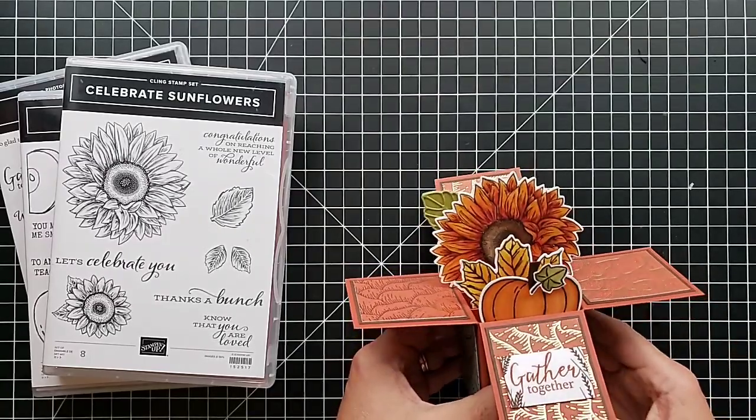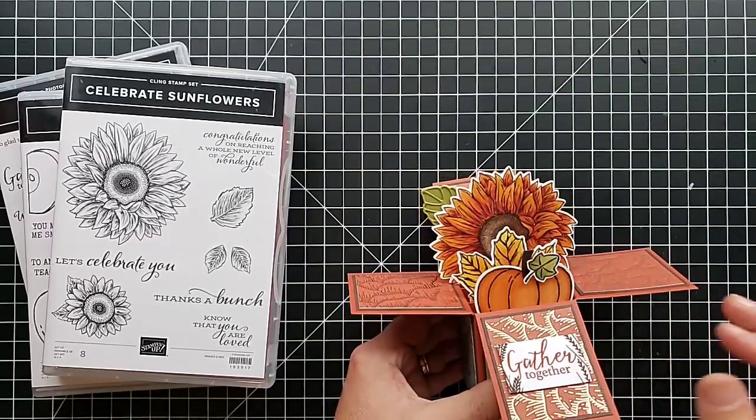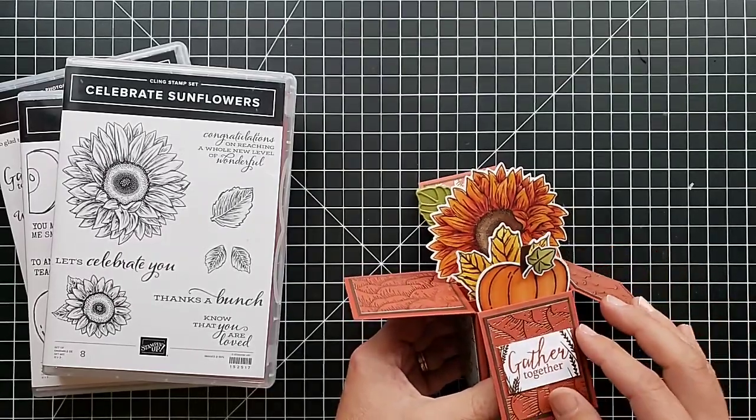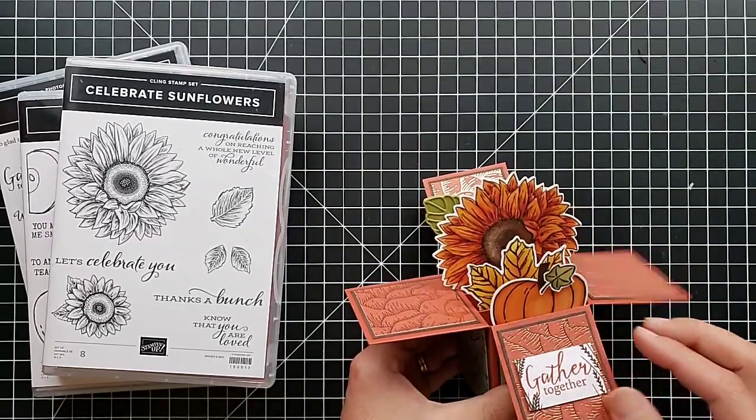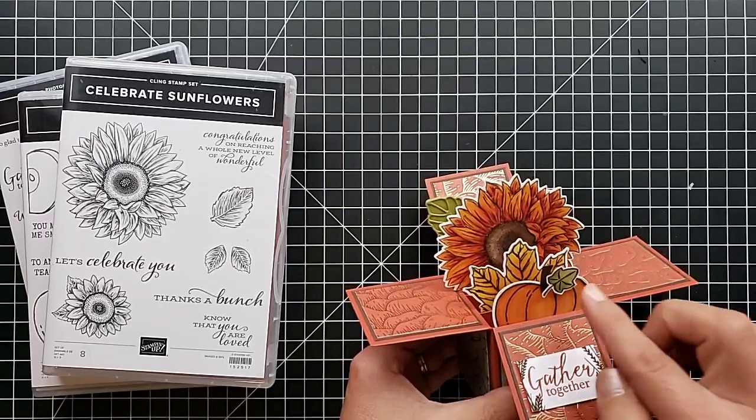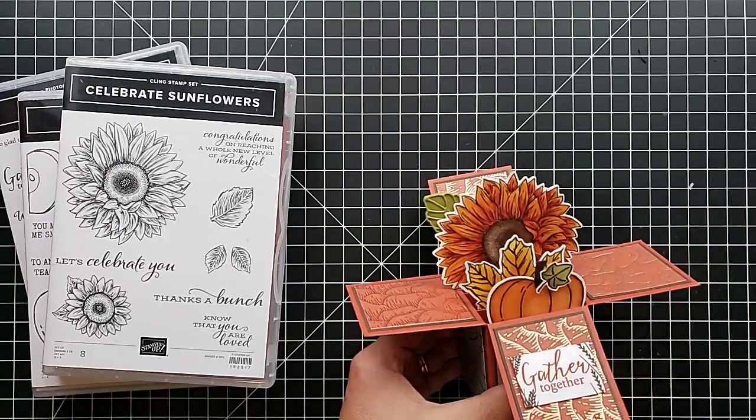When I was using our Stampin' Blends alcohol markers, which are amazing to color some really pretty different shapes.